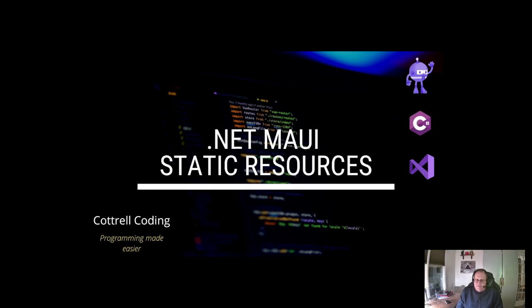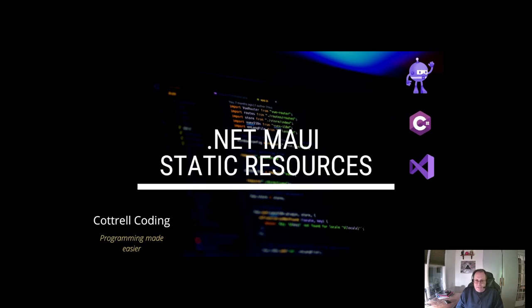Hi. In this video, I'm going to demonstrate how to use static resources in .NET MAUI. I've built an app that I'm going to color using the Pittsburgh Pirate colors, but instead of hard-coding the colors, I'm going to put the colors into the colors.xaml document.